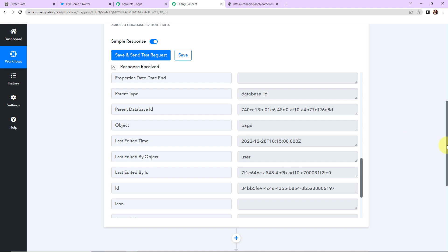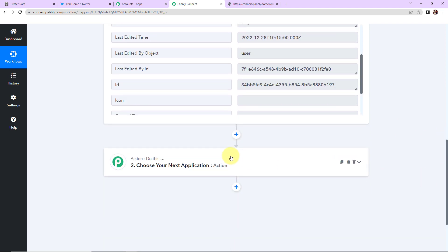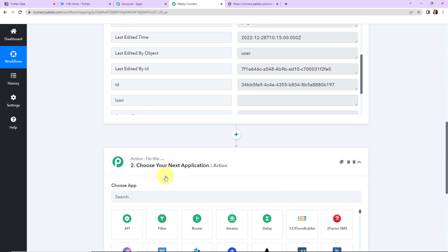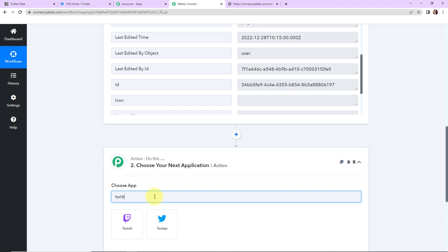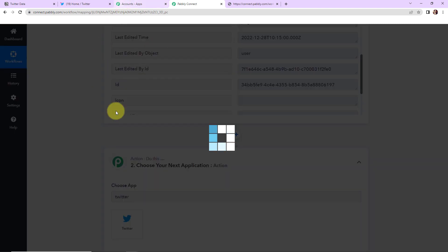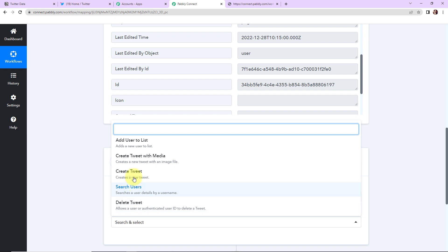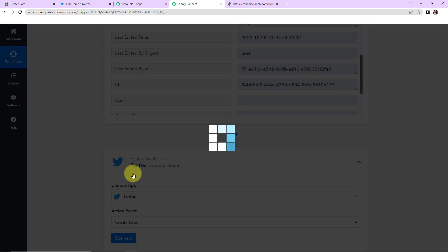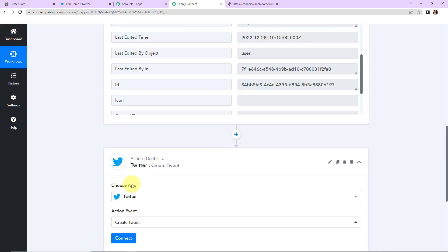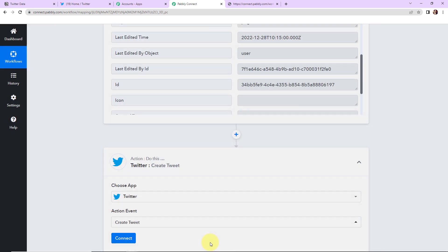So here I'm going to add my next action application which is Twitter. So I'm going to click on this. And the action event here would be to create tweet. So I'm just going to choose create tweet. If you have some URL or some image you can choose create tweet with media. Let's click on connect.